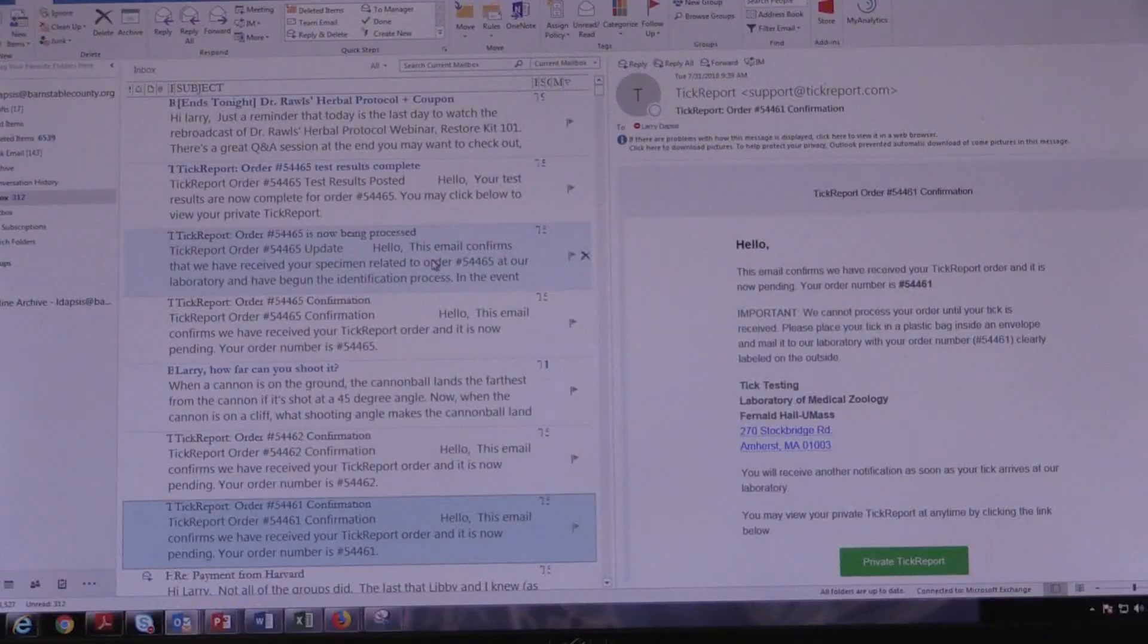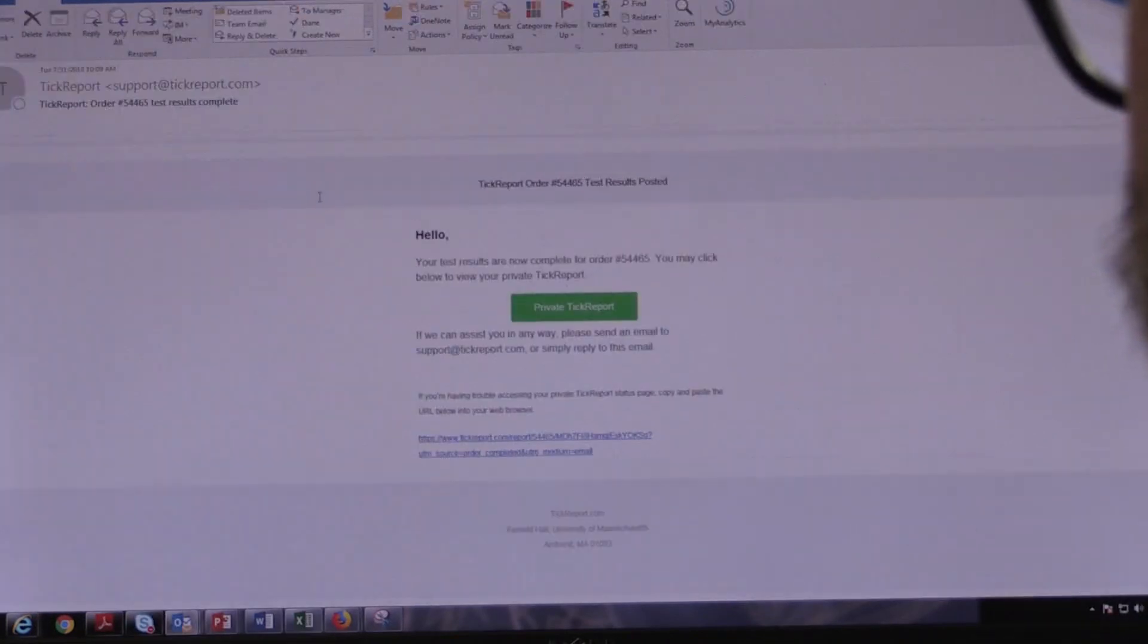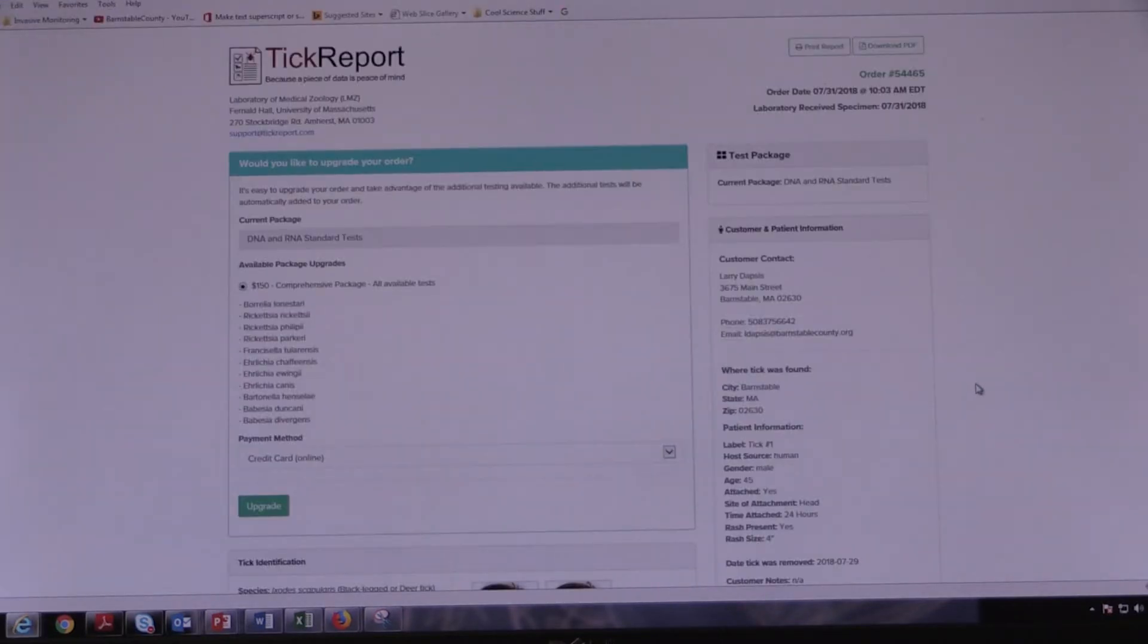All right. It's been two business days. The laboratory guarantees three business days or less, and we have an email with our report. Let's go check it out. All right. So let's open this thing up and see what we have. So we click on private tick report, and here we go.